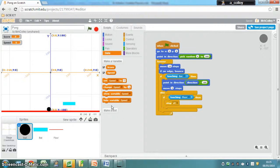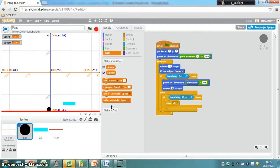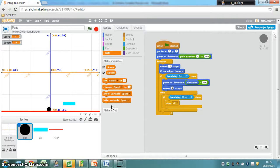Now that we've created our variables, we need to initialize them. This means we need to tell the game what we want them to be at the start. I want my speed to be 4, the speed of the ball is going to be 4 at the start of the game, and my score is going to start on 0.